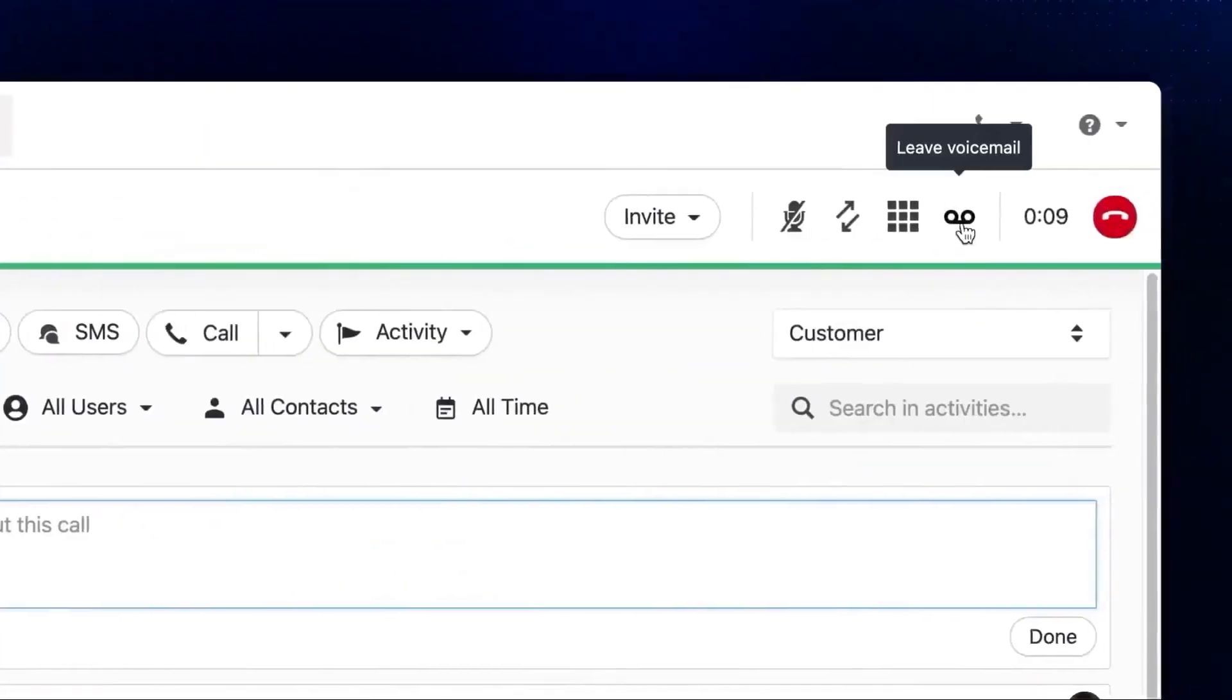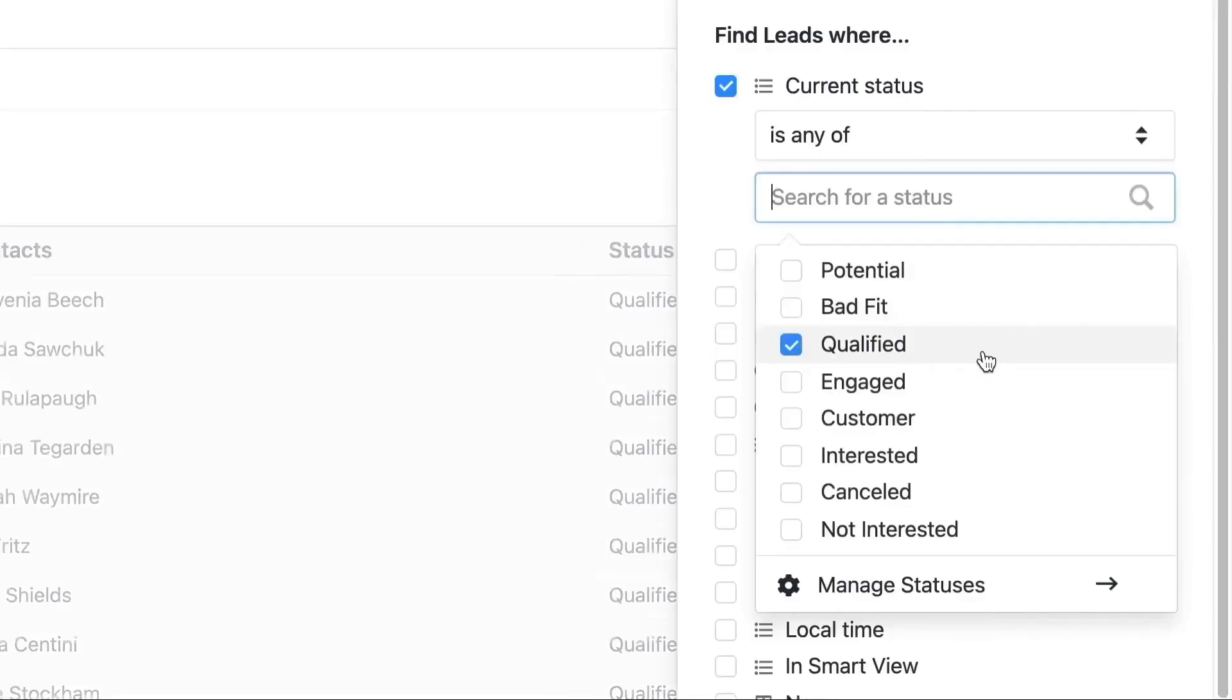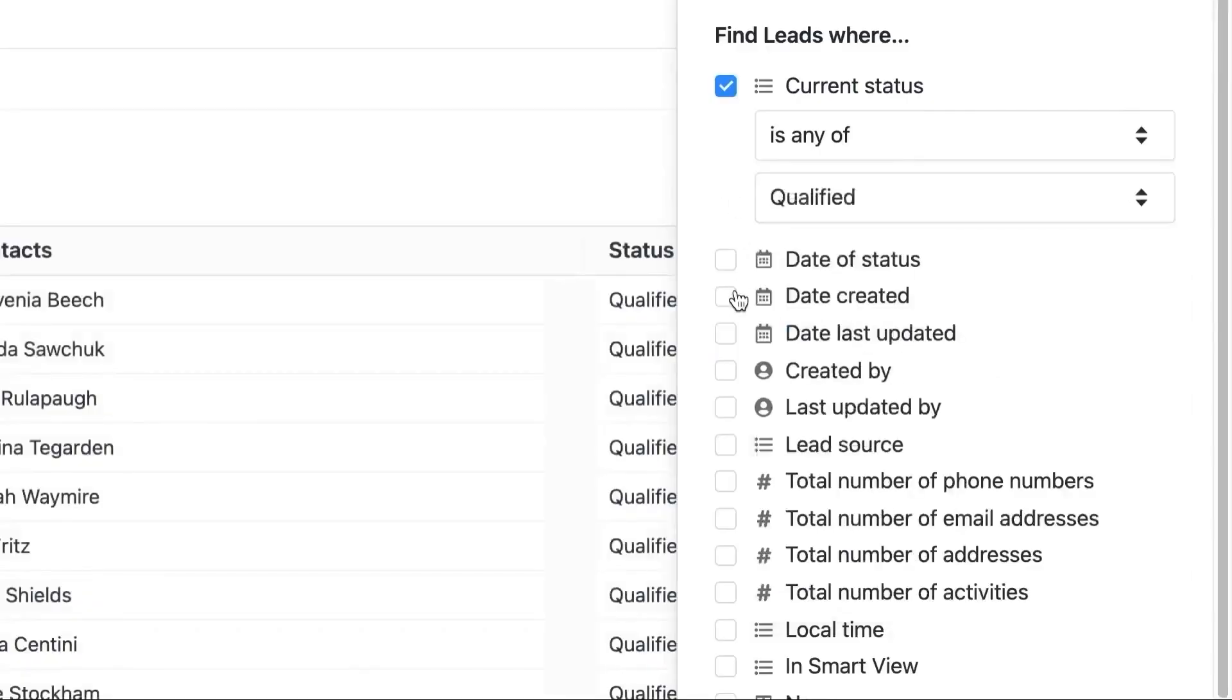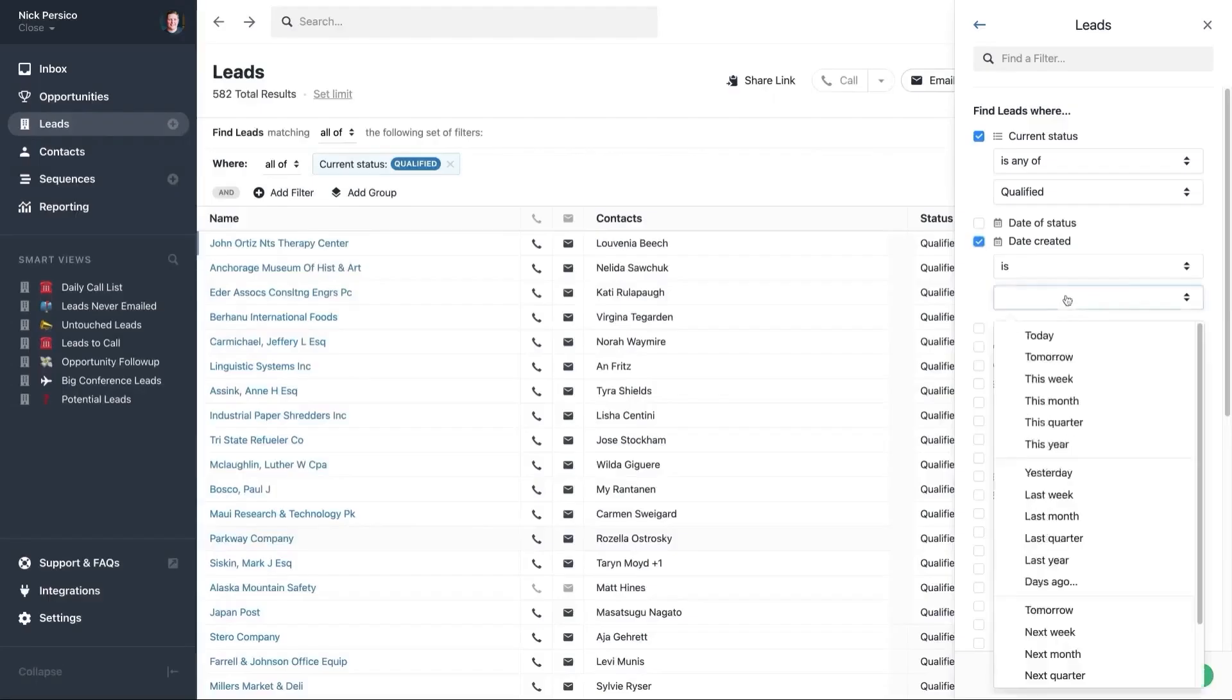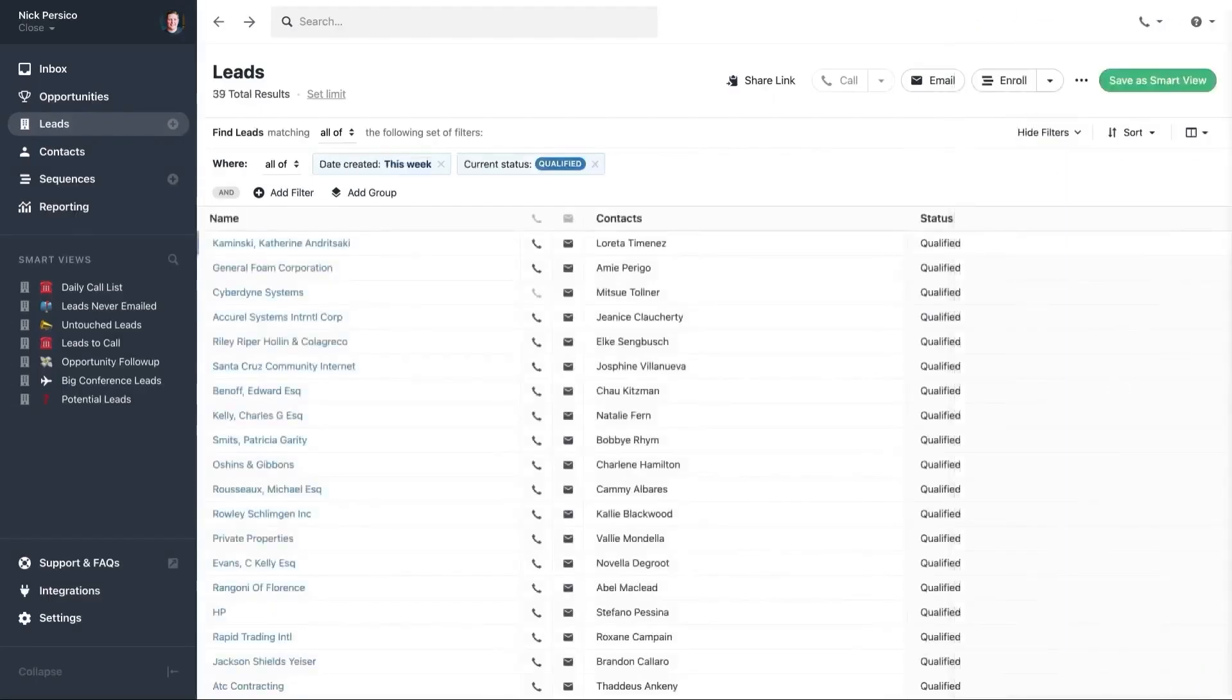Close CRM pricing plans start at $19 per user per month. Close also comes with a 14-day free trial with no credit card required.